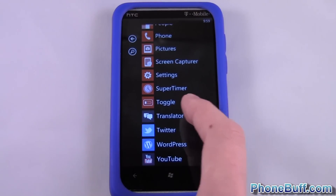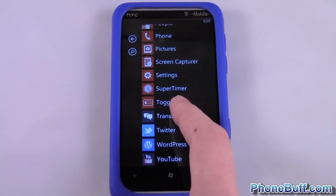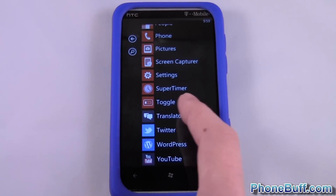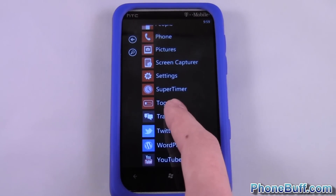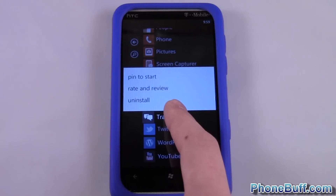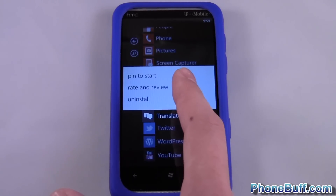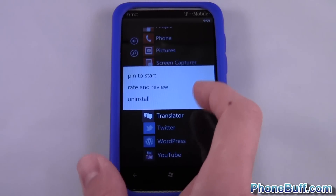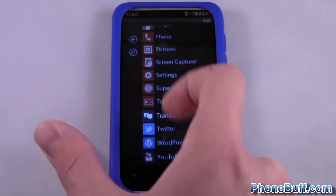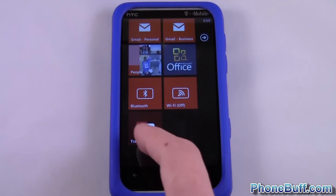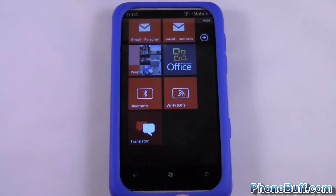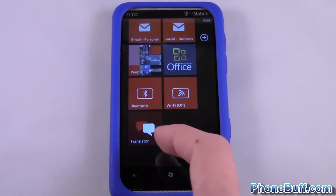You're going to press and hold on it — you're not going to click it, you're going to press and hold until you get a little pop-up. You have three options: write review, uninstall, and pin to start. Obviously hit pin to start, and you can see it's been added.